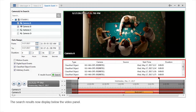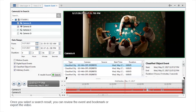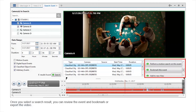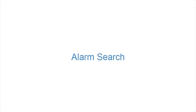The search results now display below the video panel. Once you select a search result, you can review the event and bookmark or export the video. In this module, you'll learn how to search all motion and digital input events from multiple cameras.